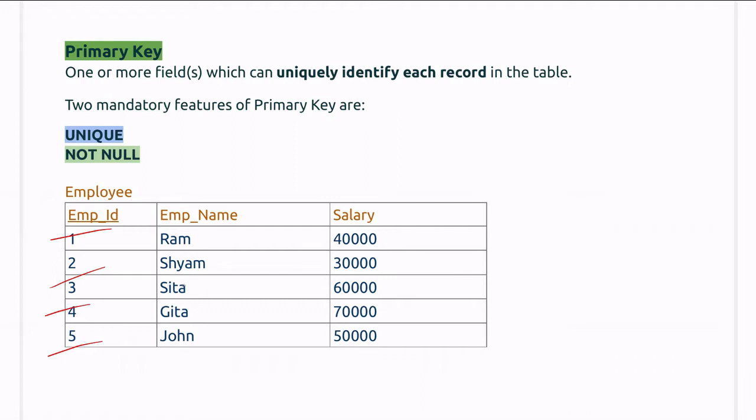The primary key must, I repeat it must, have two features. The first one is that it should be unique, and the second is it can't be null. As we can see in the employee table, employee ID here is the primary key.